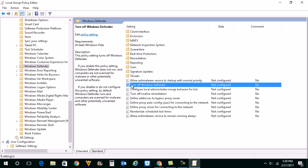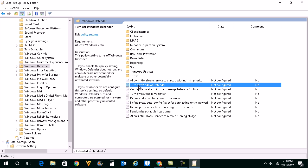On the right side you will find an option called Turn off Windows Defender. Double-click on it.